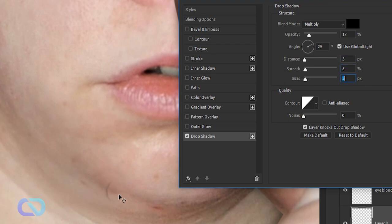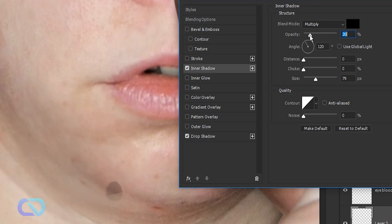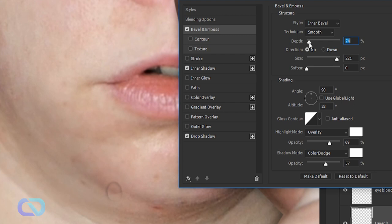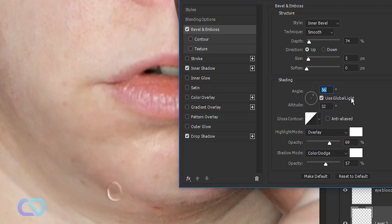Adjust the distance and spread, bring it down a bit. Add an Inner Shadow — set opacity to about 12, give it a distance, and bring the size down. Then go to Bevel and Emboss, set depth to around 74, bring the size down to about 5. Enable Global Light and set the angle to around 56. For Gloss Contour, choose the third option.